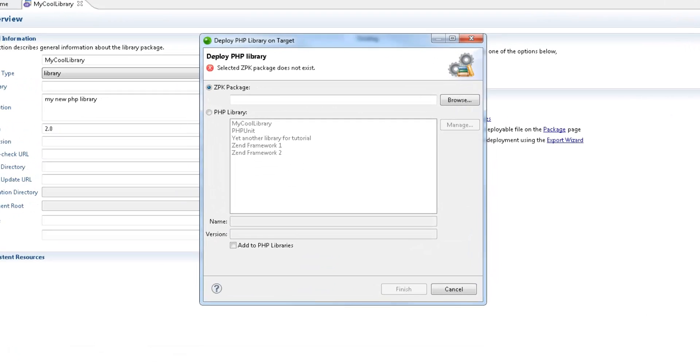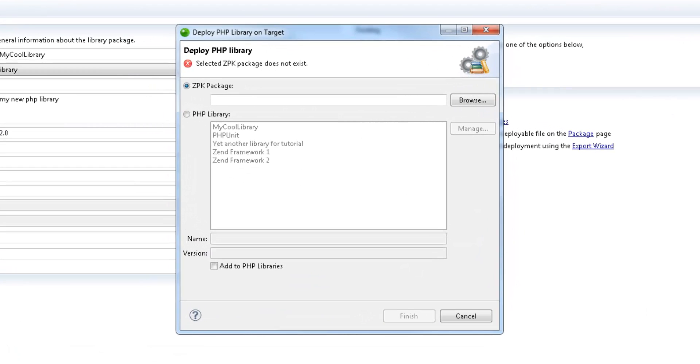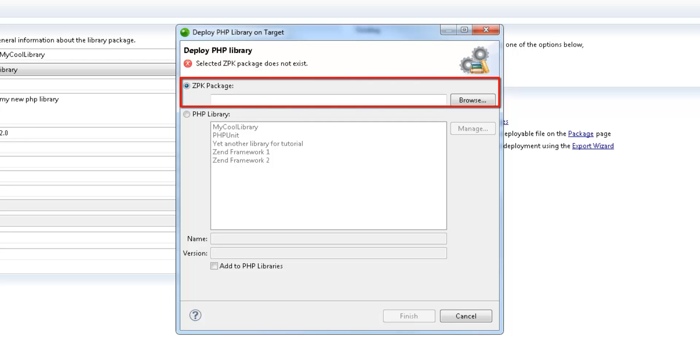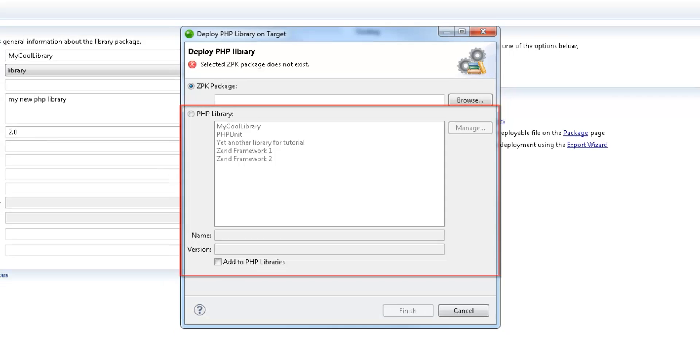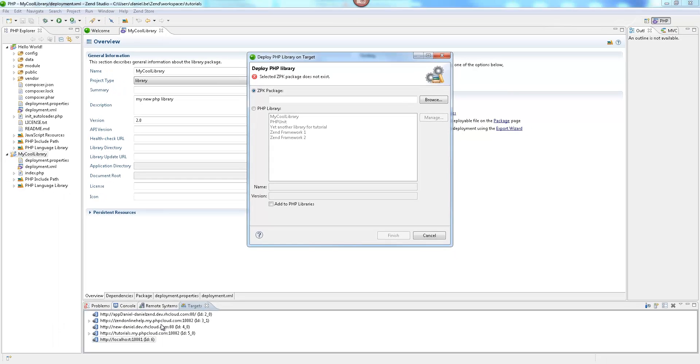In this dialog, I can either use the first option to browse to and deploy a packaged library file, or deploy a library from our PHP Libraries list. This list includes previously deployed libraries, and Zen Studio built-in PHP Libraries.